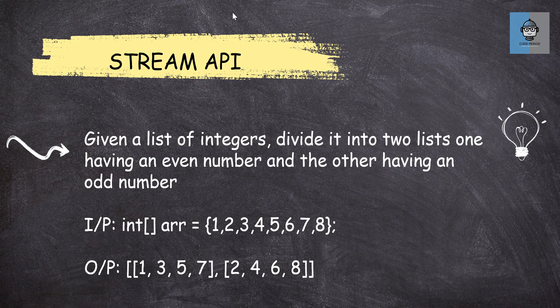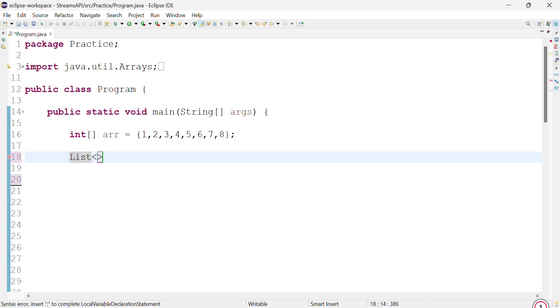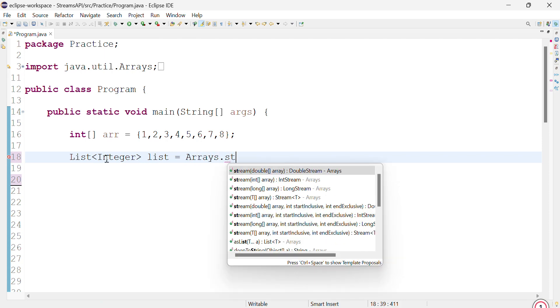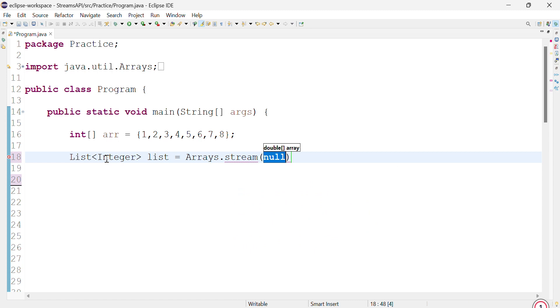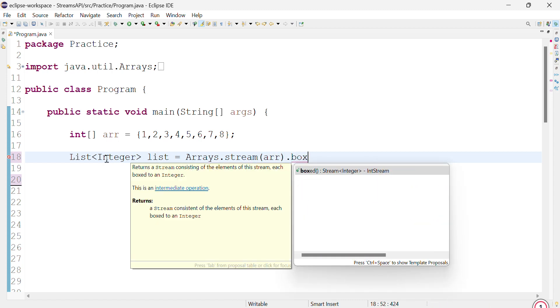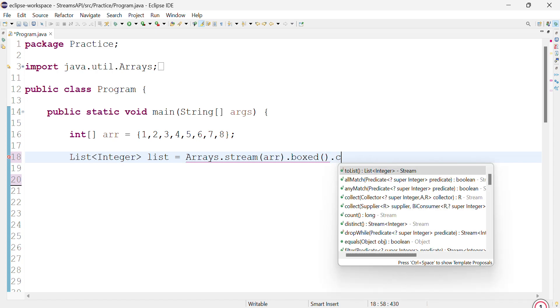Let's go. But first thing we need to do is convert it into a list of integers. Presently we have it in primitive form, so we'll just convert it into list of integers. The boxed function helps us convert the primitive type into list of integer.